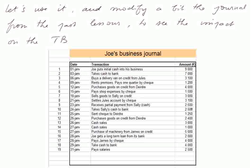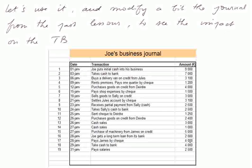We take Sally's cash to bank. We send a check to Deirdre — she's the supplier of goods. We purchase 1,250 euros, and we purchase some more here. Again, we buy these things at 40 euros a piece. We have cash sales. We purchase a machine, etc. So the numbers have changed a little bit from the past lessons.